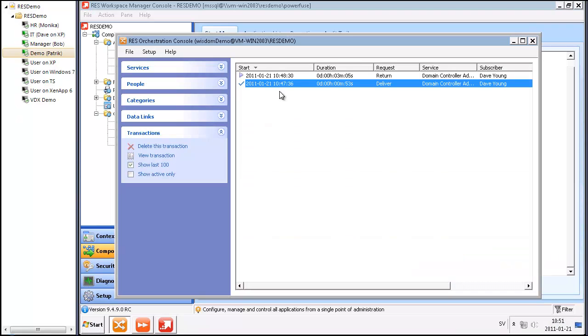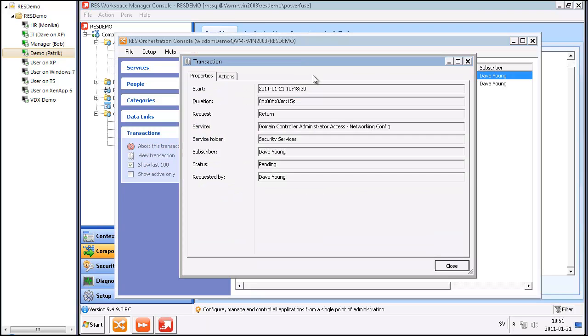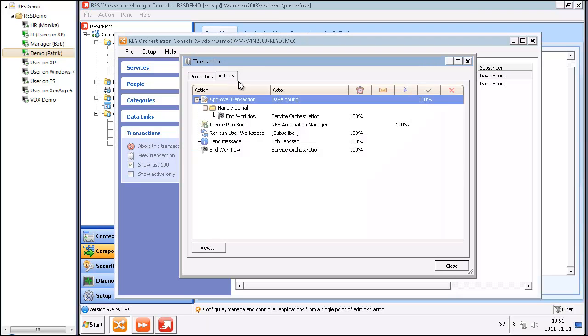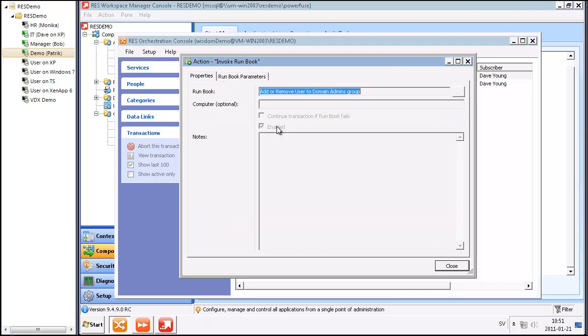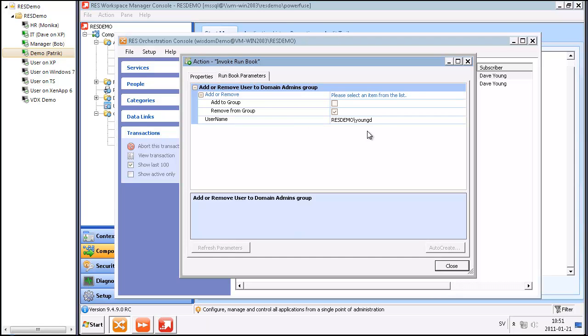If we look at the transaction, there's a new transaction returning the service. And now it's invoking a runbook where this user account will be removed from the domain admin group.